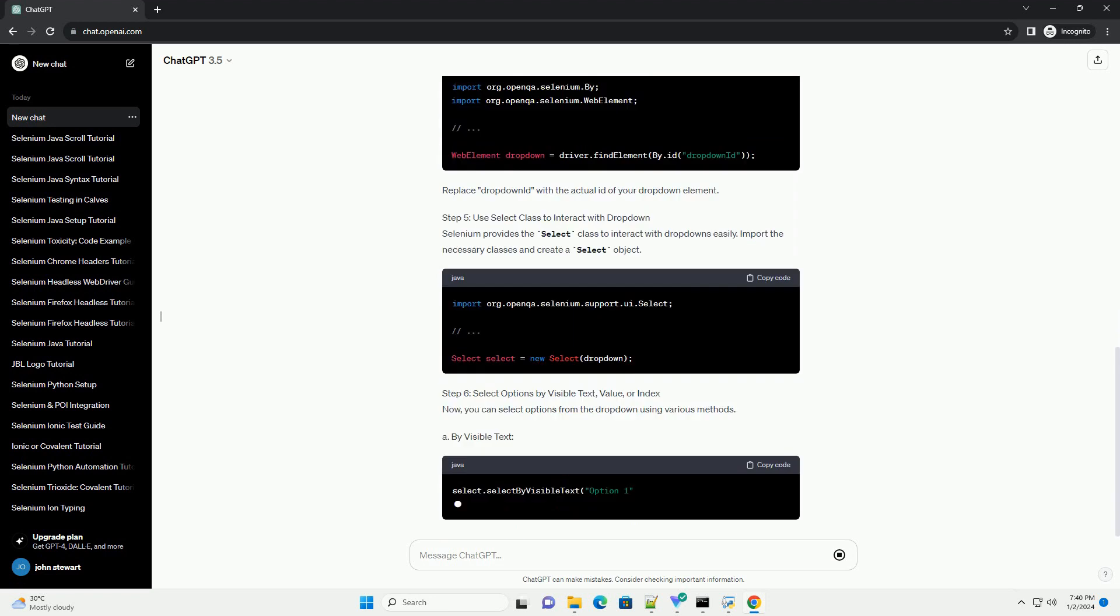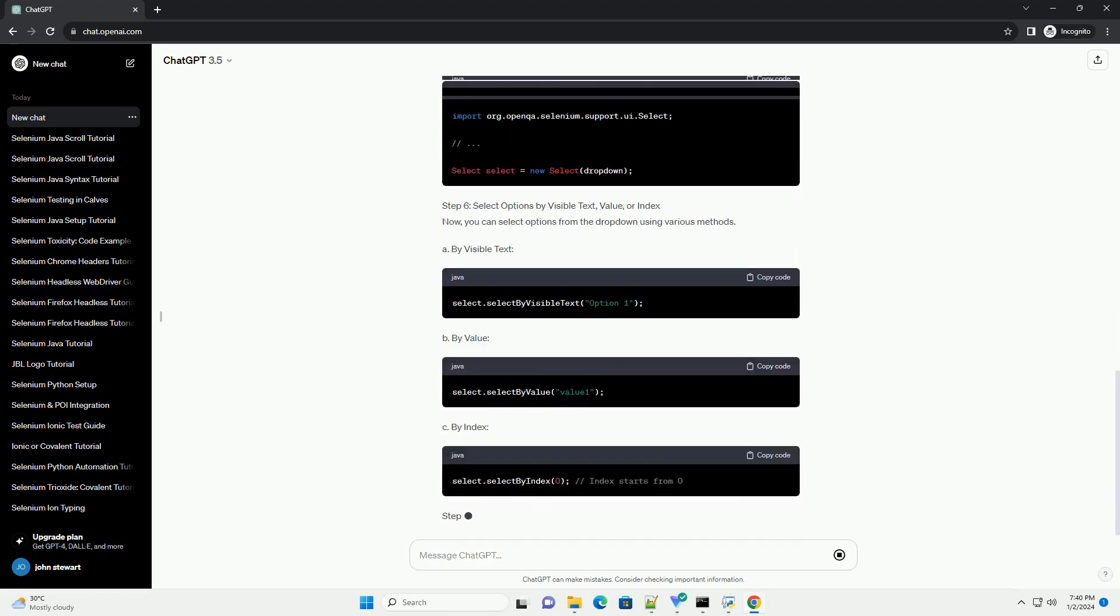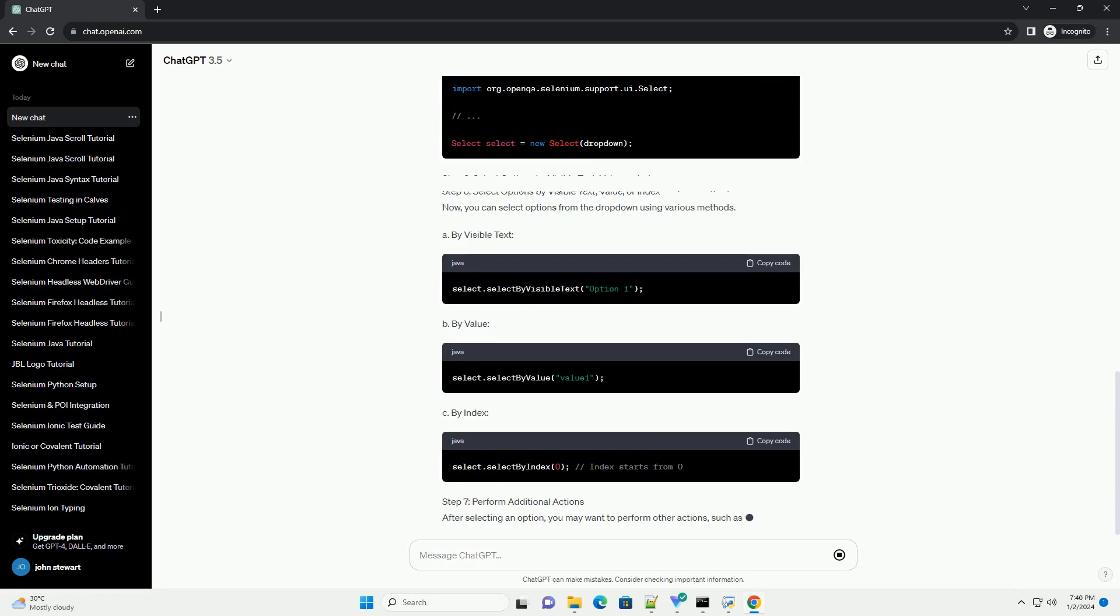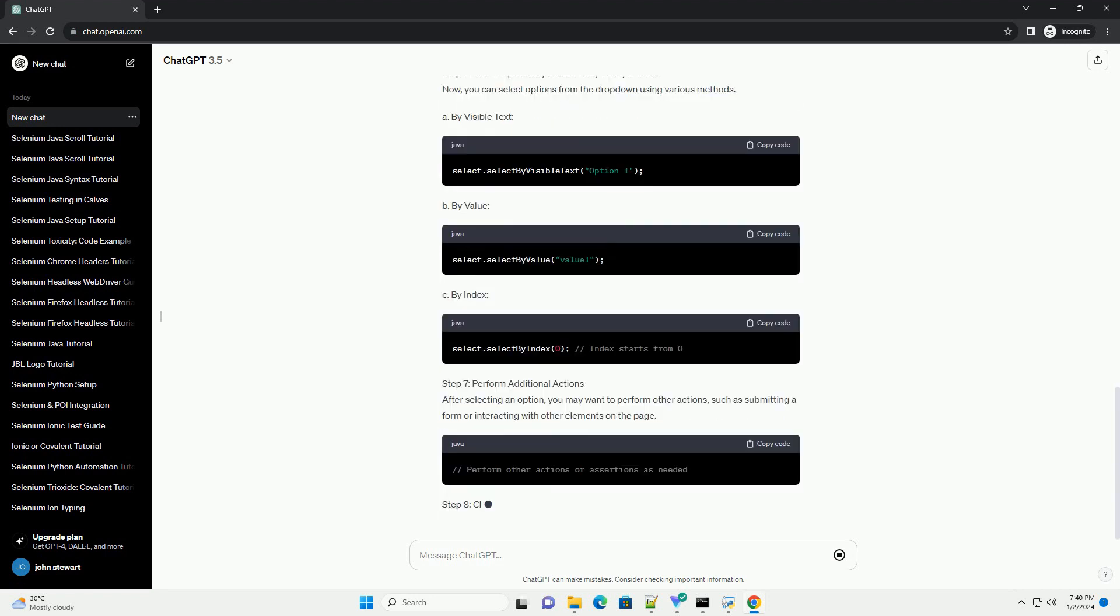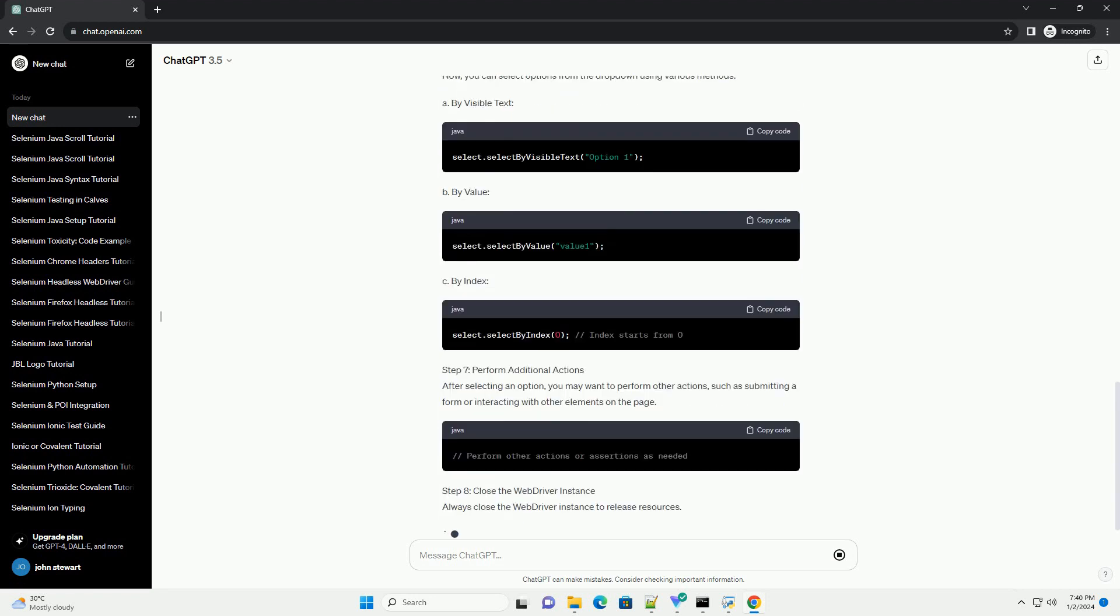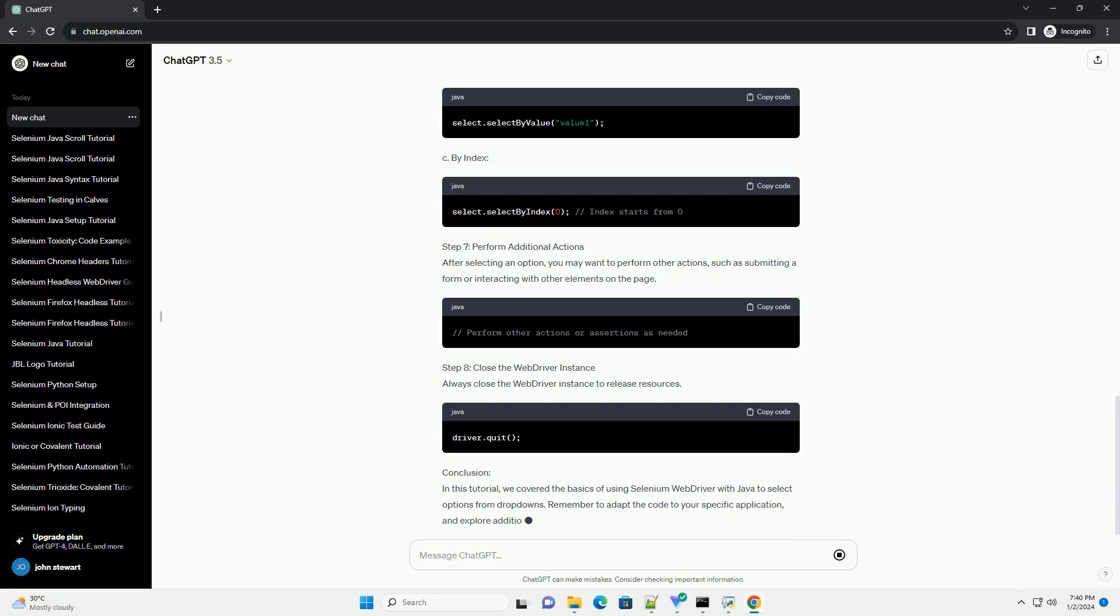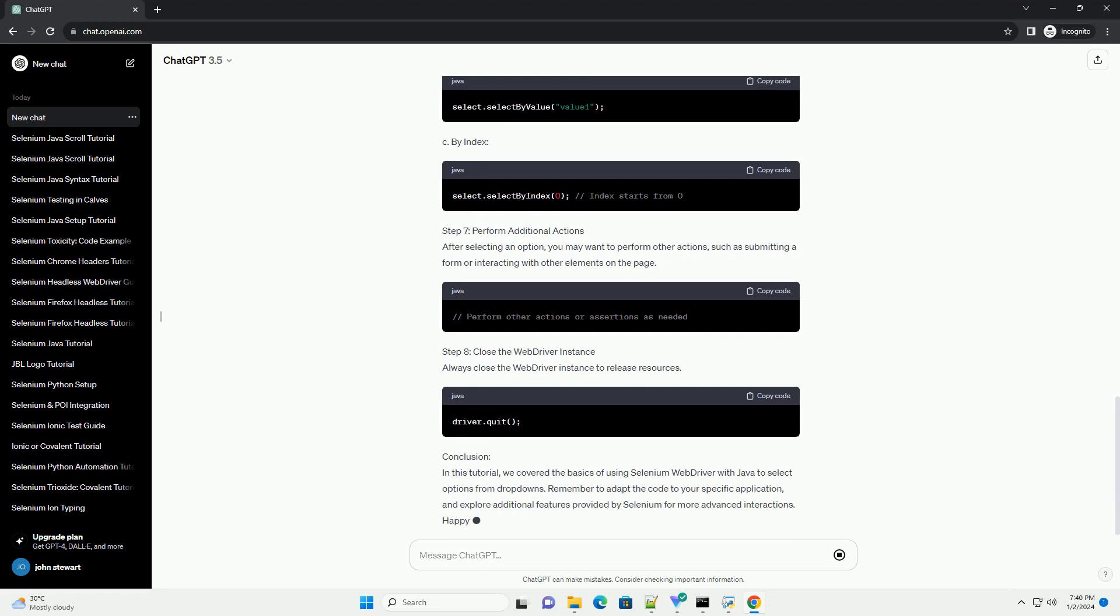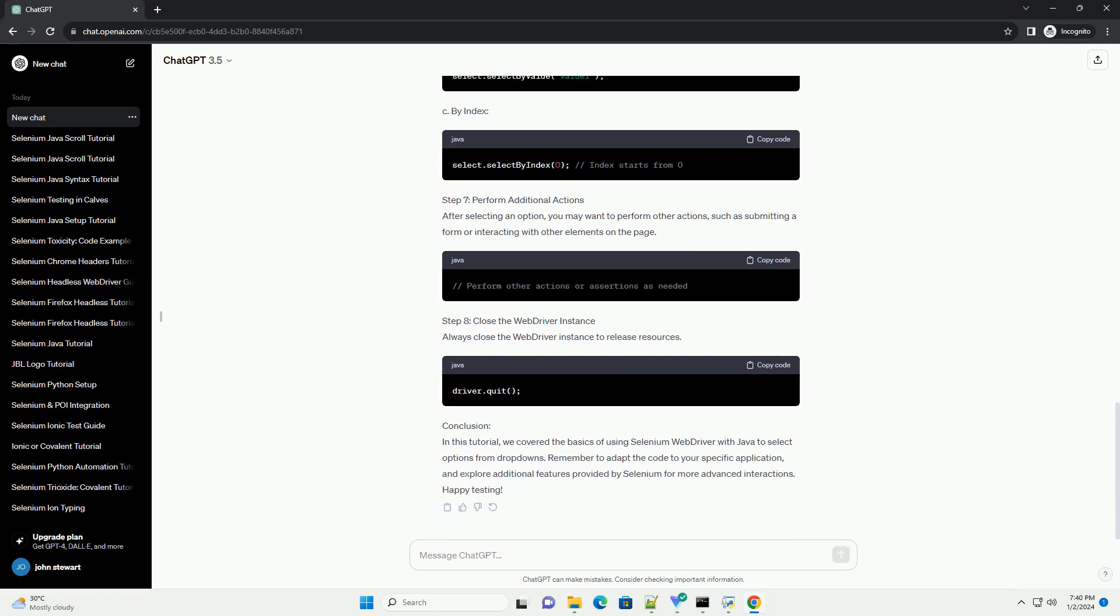Prerequisites Step 1: Set up your Selenium WebDriver project. Ensure you have a Java project set up with Selenium WebDriver libraries added to your class path. If you haven't done this yet, download the Selenium WebDriver jar files and add them to your project.